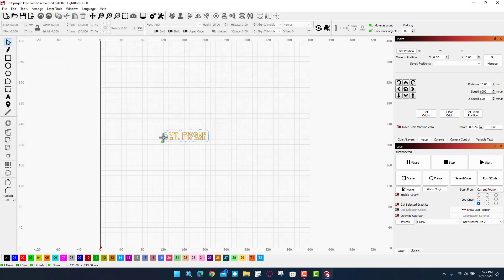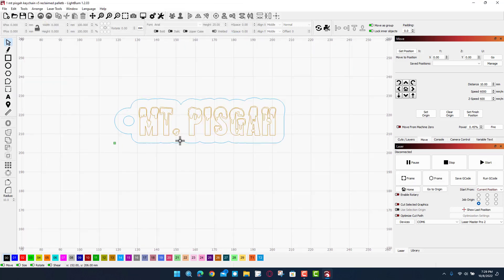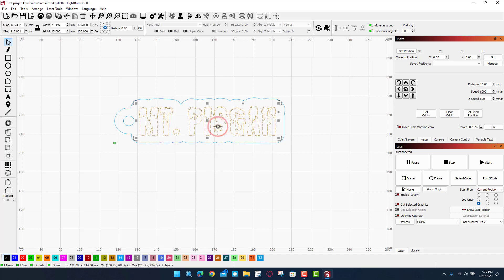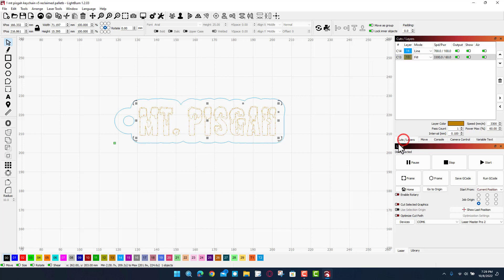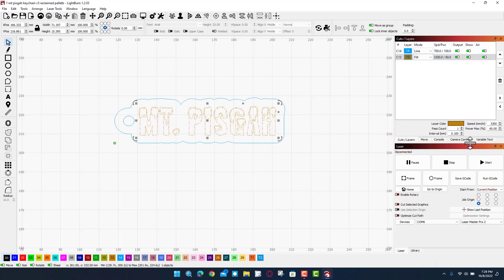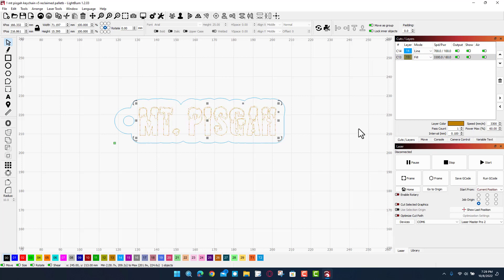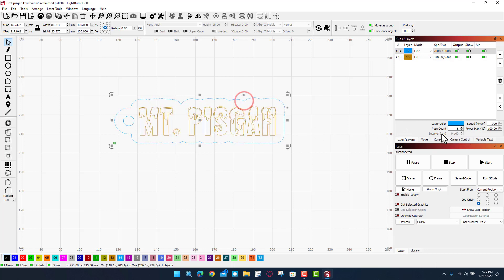Notice it says it's from reclaimed pallet wood. I've got a line around my fancy text. I brought this text in from somewhere else so it is an image for this one. If we go over to cuts and layers, I'm doing a fill at 3300 speed, 60% power, and then 0.1 for the interval, single pass.